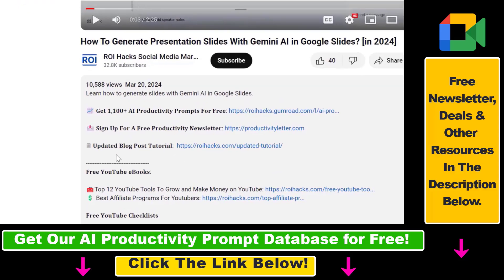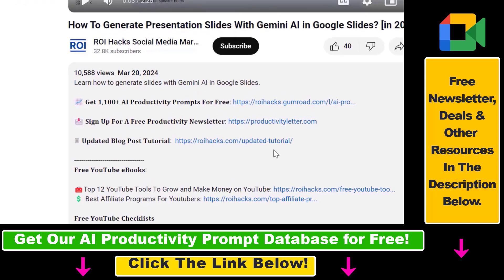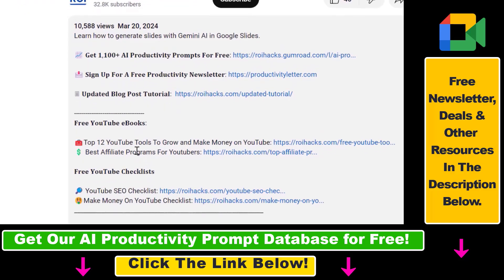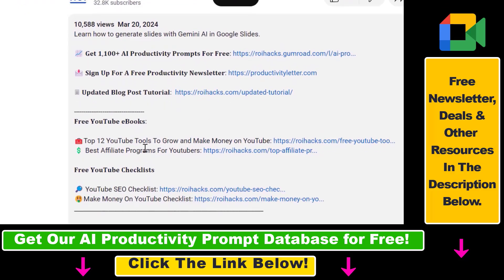And last but not least, if this tutorial was not up to date, make sure to check our more detailed and updated tutorial blog post, which you can also find in the video description below.